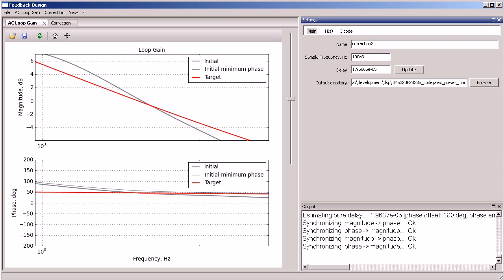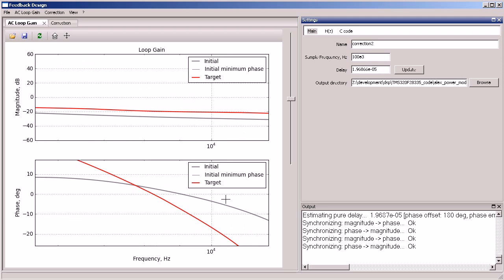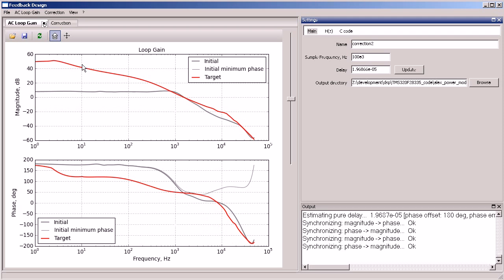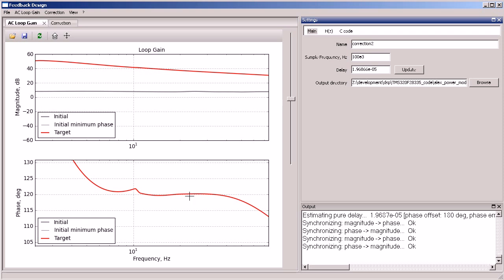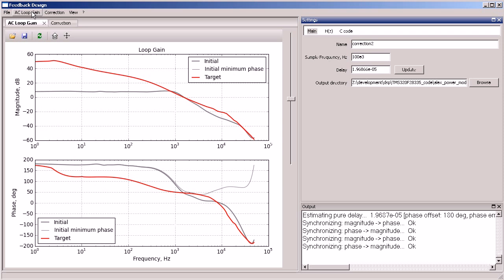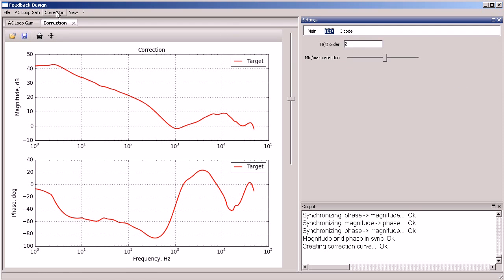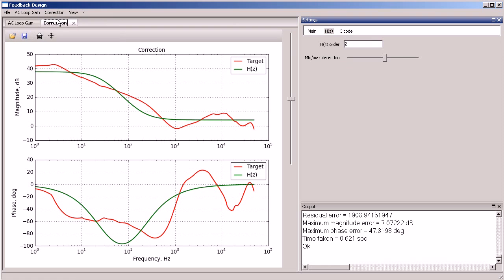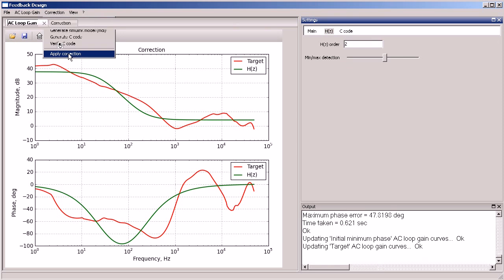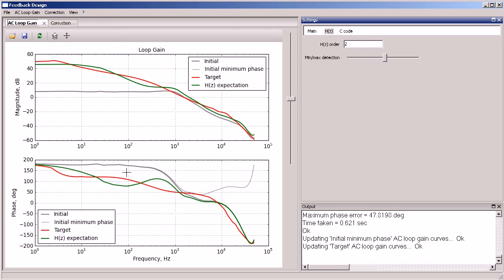Check the stability margins and create the correction. Now let's use second-order discrete transfer function. It definitely does not give what we want to have.